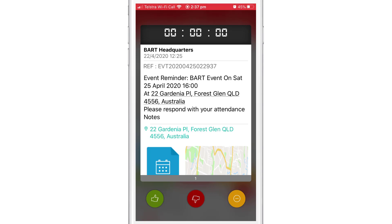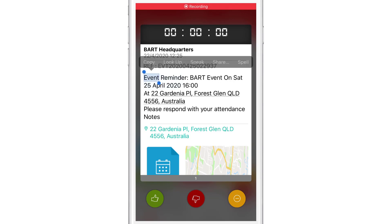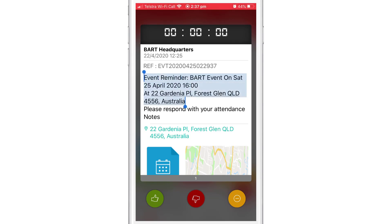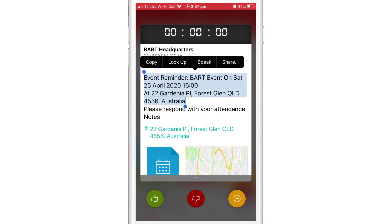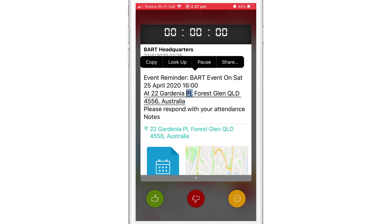From the full screen view, you'll have the option of selecting and copying part or all of the message. Also, if you have speech enabled in your device settings, you can have the message read out to you. To close the full screen view, tap anywhere outside the message area.